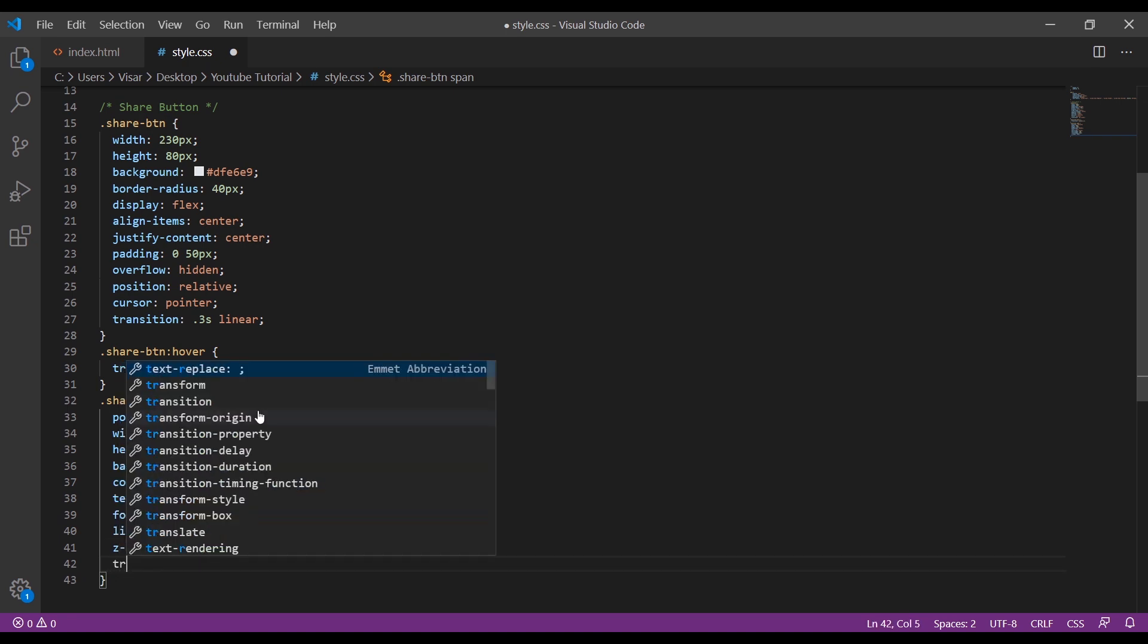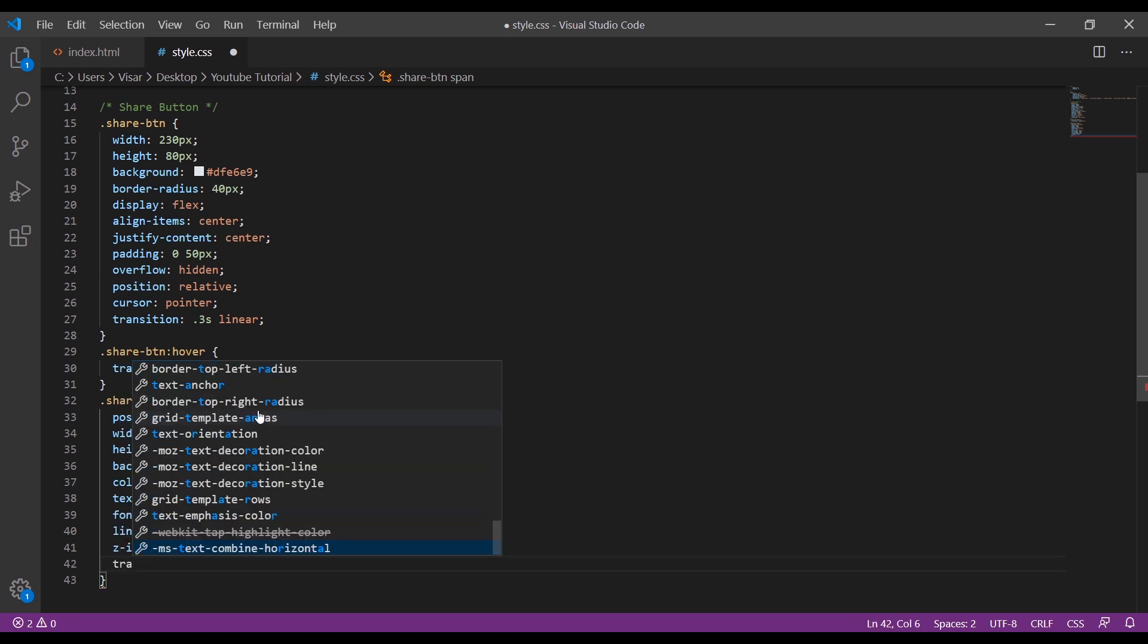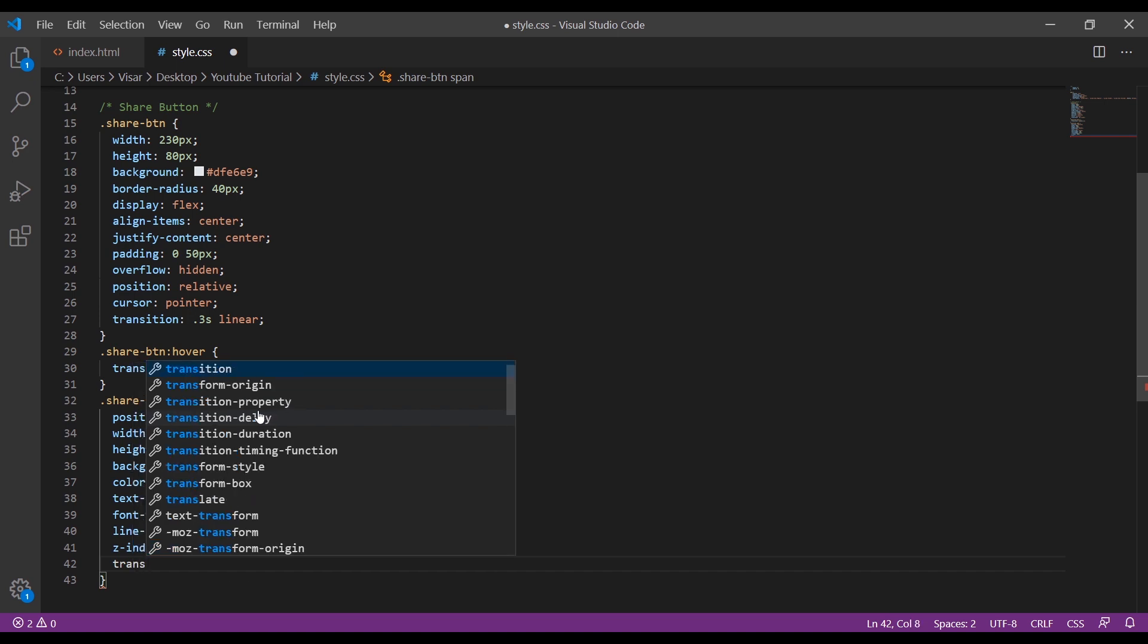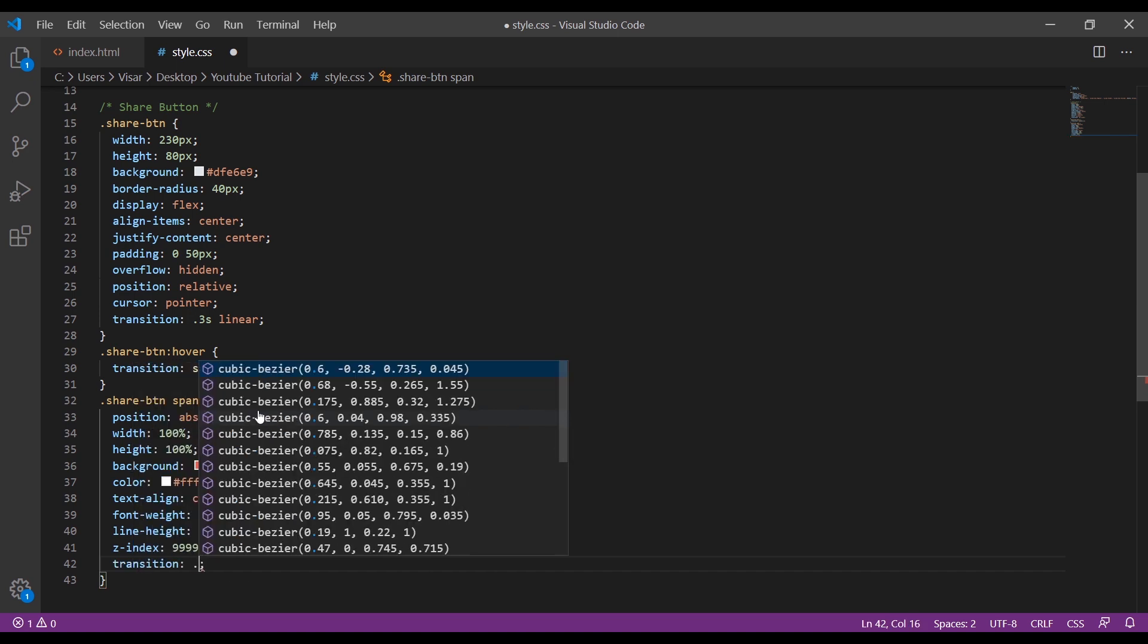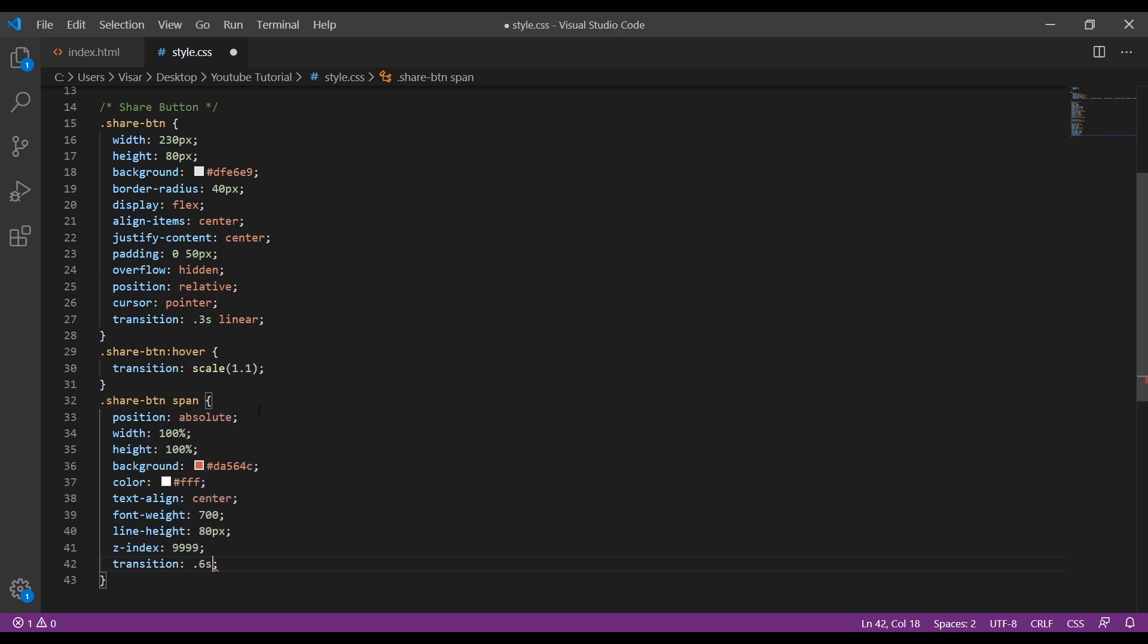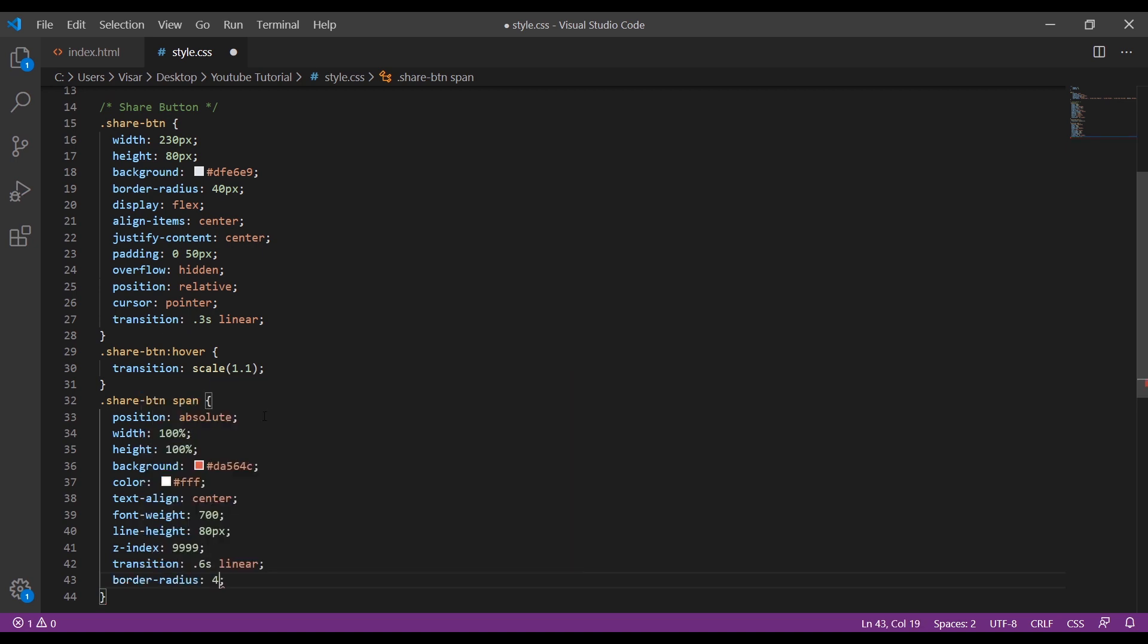Then we will do transition 0.6 seconds linear as well, and the border radius 40 pixels.